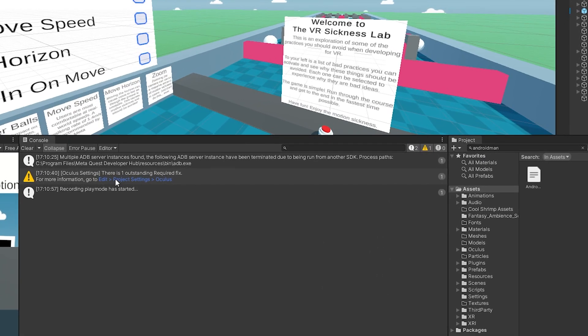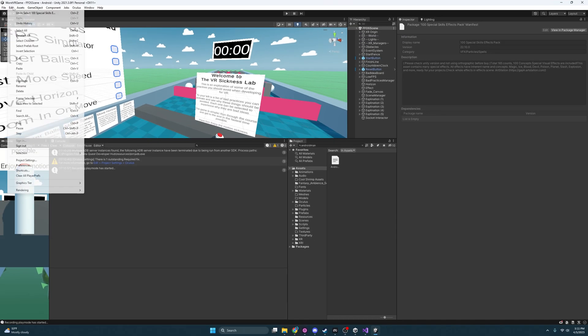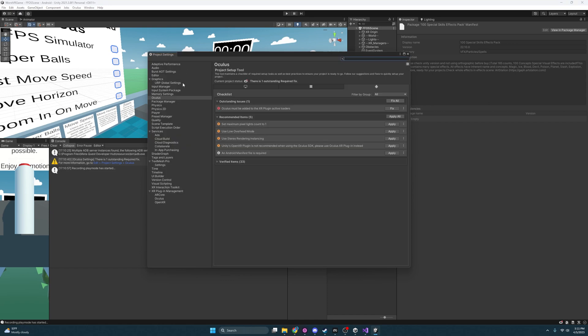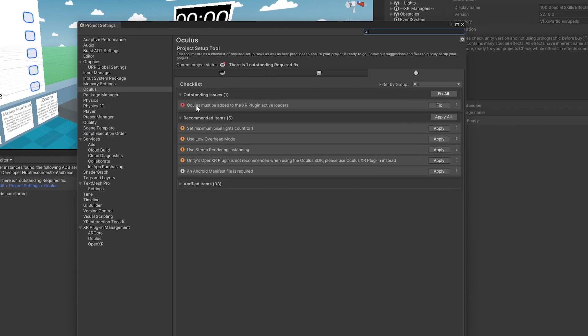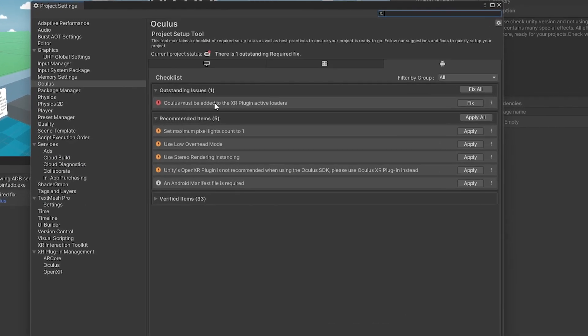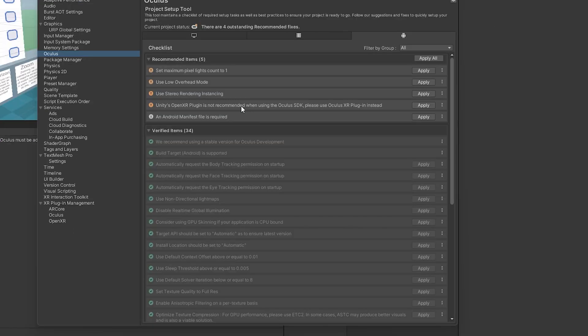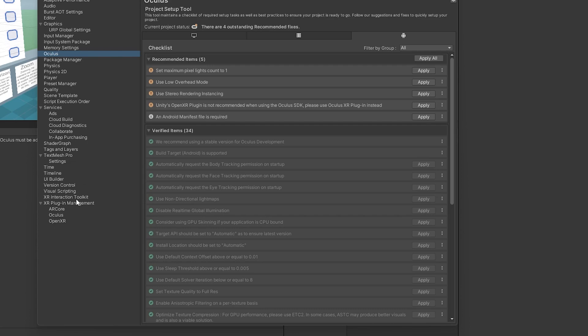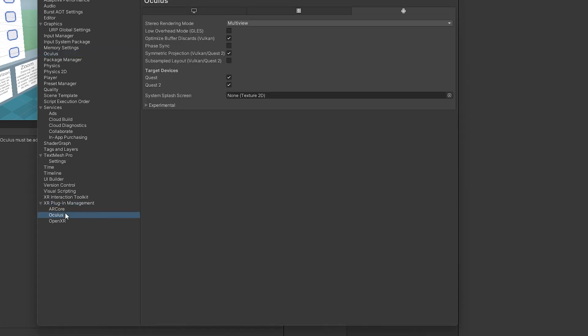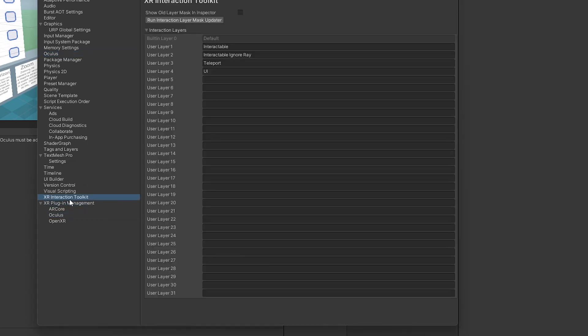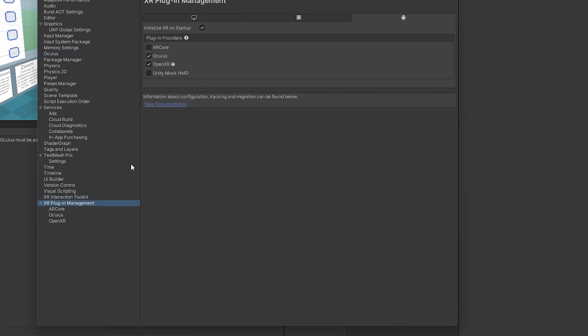I'm getting this little warning here that I'm going to check out. It says go to edit project settings and Oculus for more information. I'm going to check that and you'll see that I have this red one here. Oculus must be added to the XR plugin active loader. So I'm going to just click fix and that should fix it. You'll notice here they actually have some pretty cool things, little warnings that say like you shouldn't do this. So my project actually stopped working and it was because I did not use the Oculus XR and I was using Unity's OpenXR as I pointed out at the beginning of the video down here, right here, OpenXR.